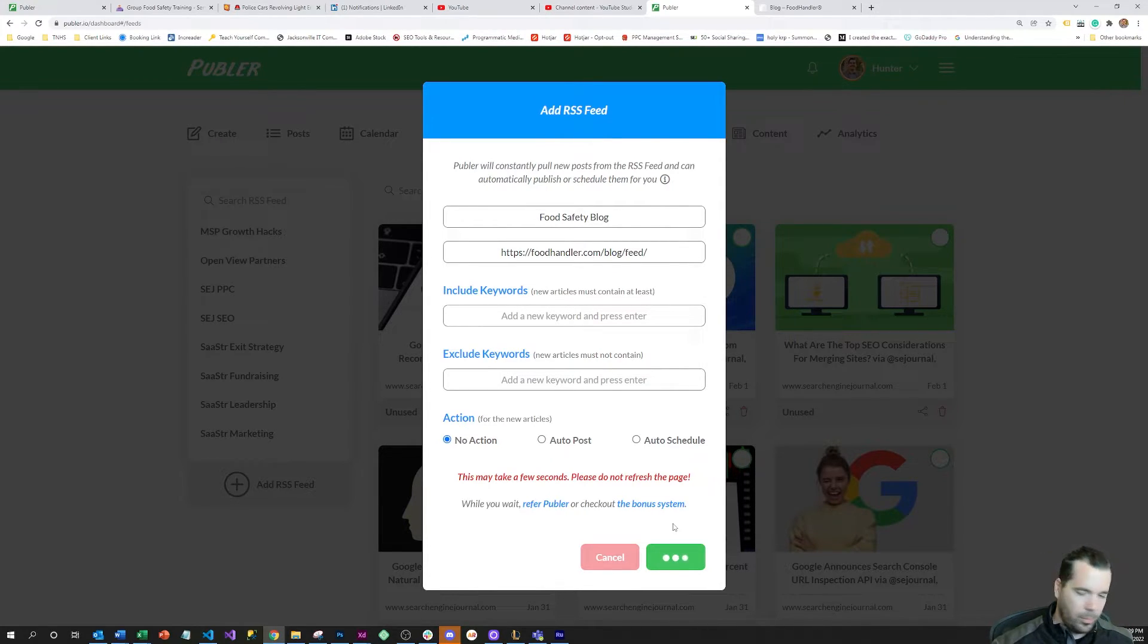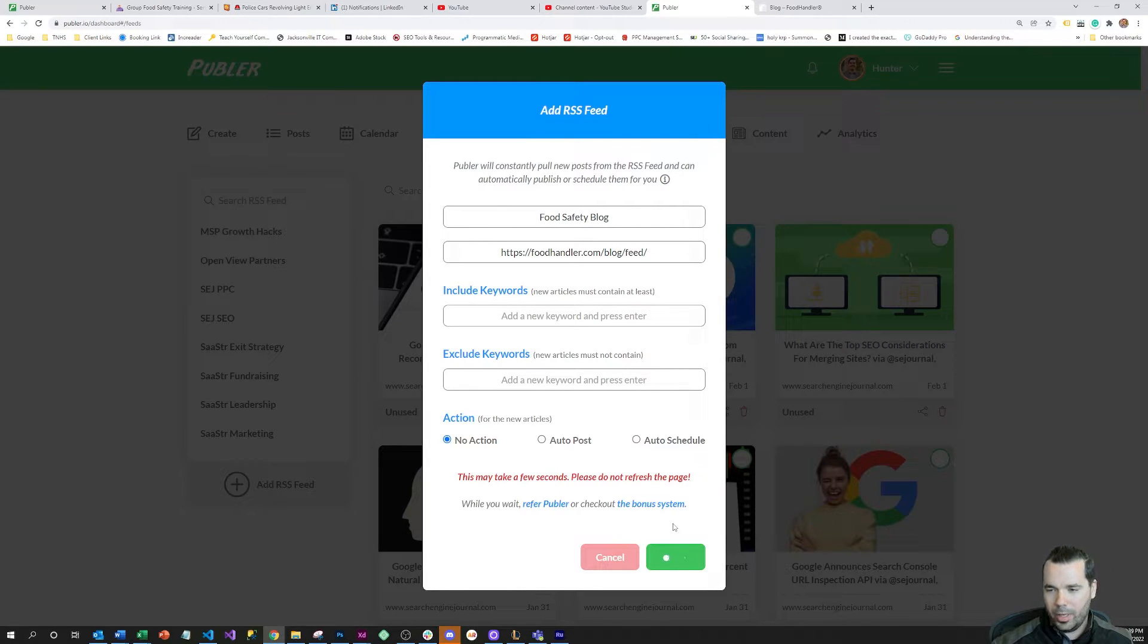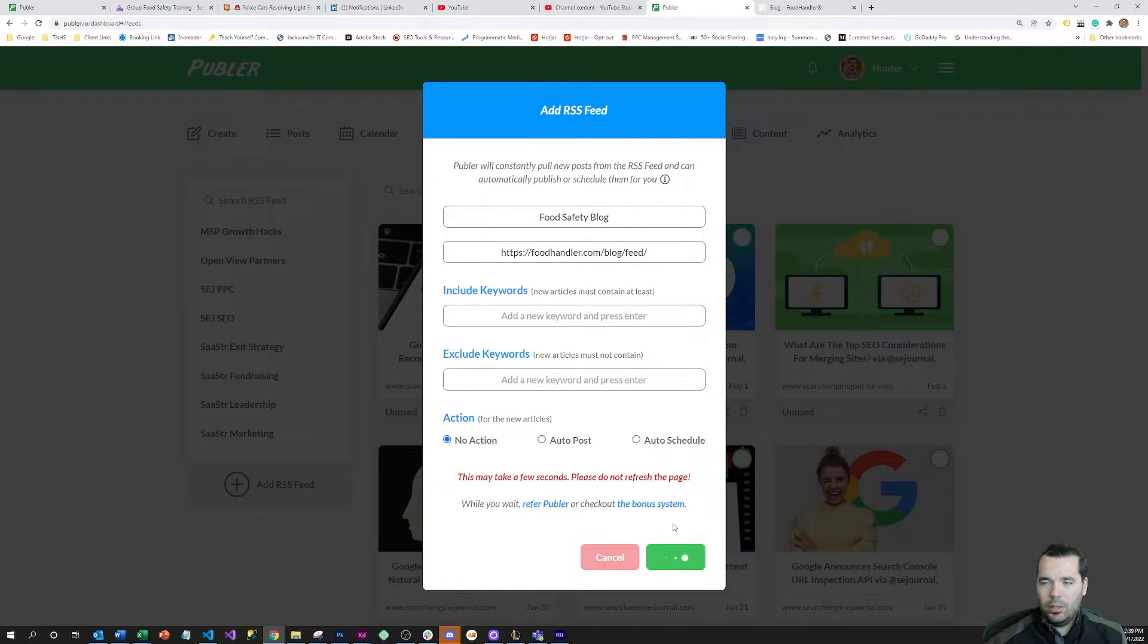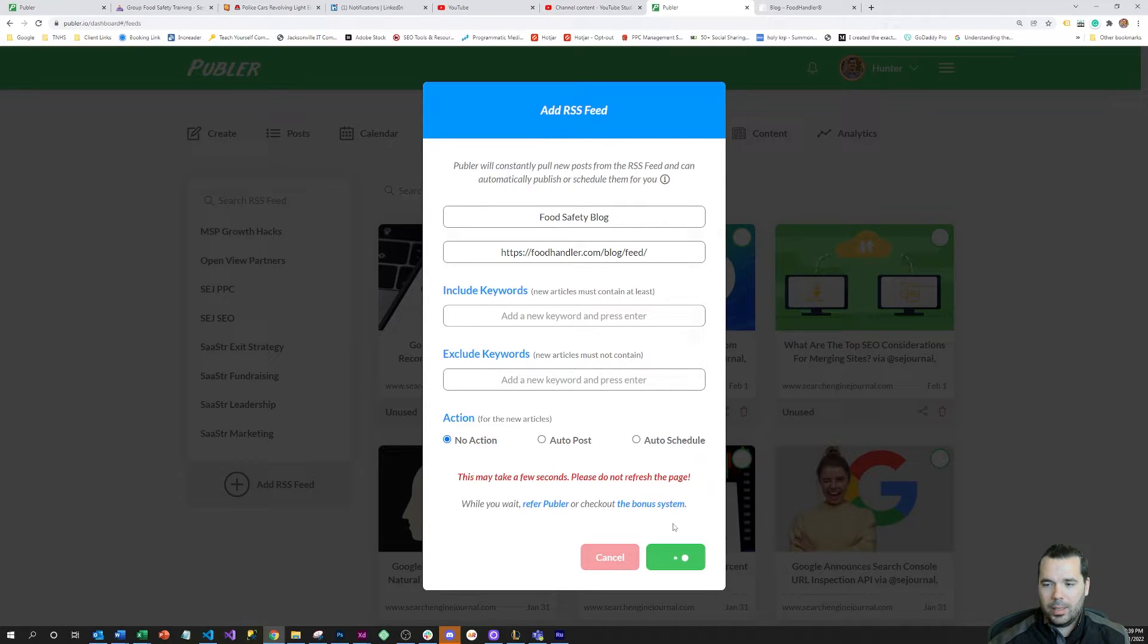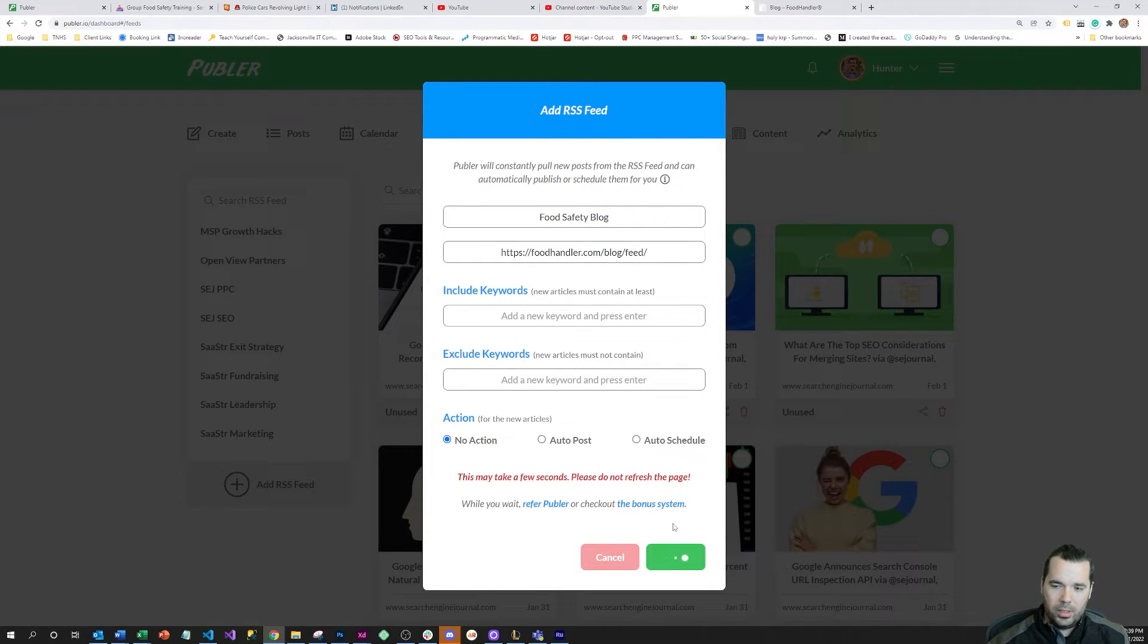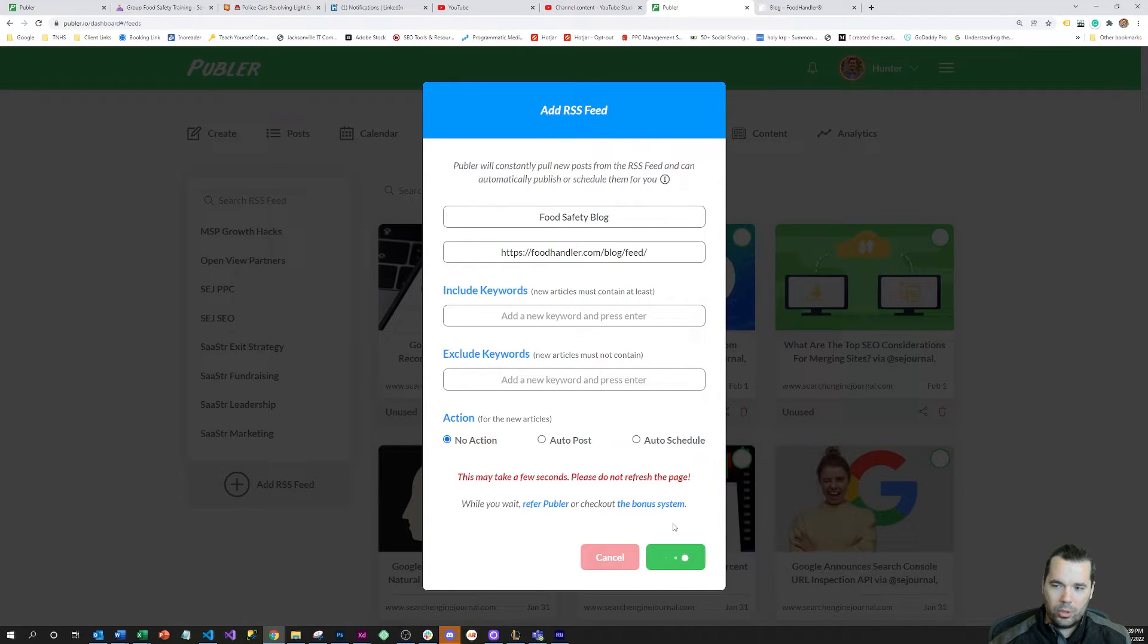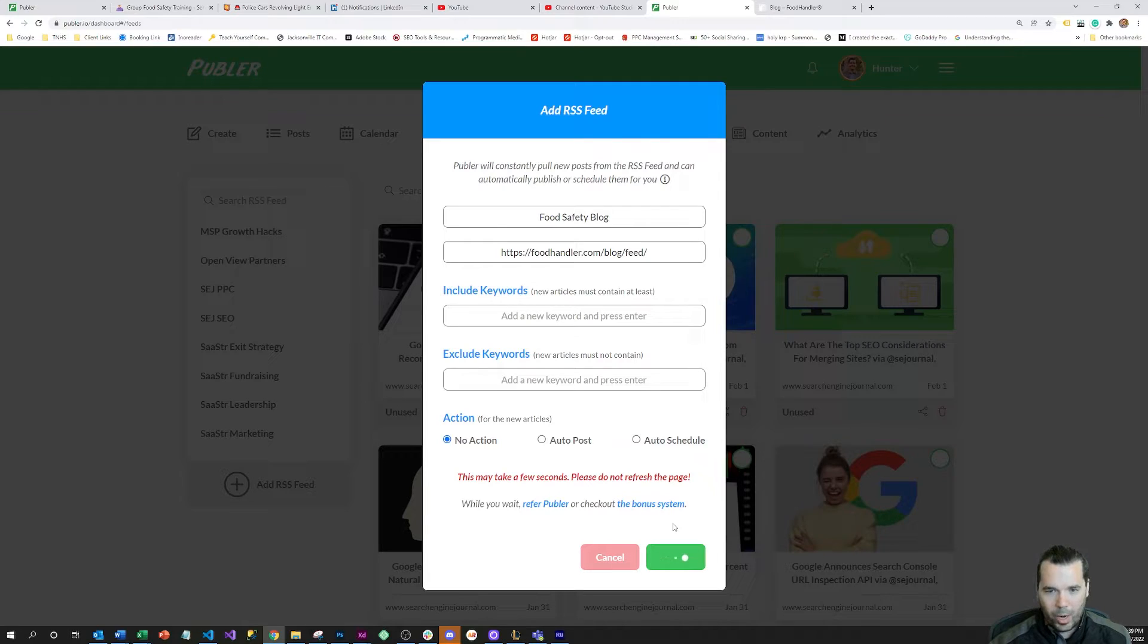It takes a minute for the scraper to run to actually scrape the page, so just be patient with it. It can take a minute to actually do that. Once this is done scraping, I will show you what the RSS feeds look like in practice.